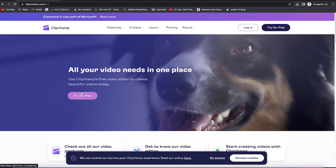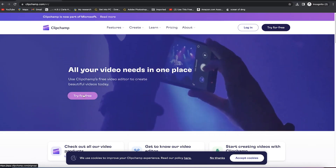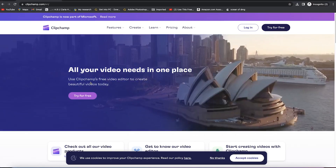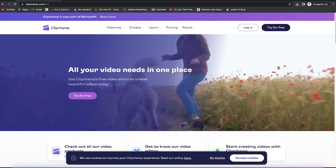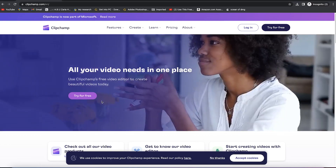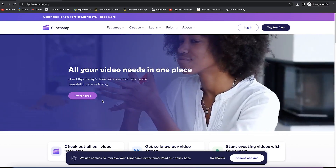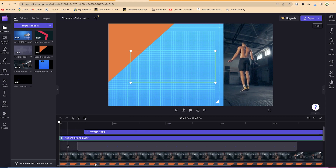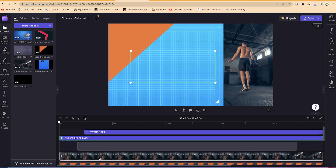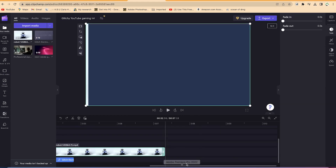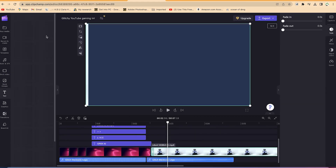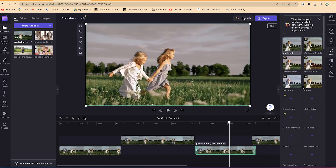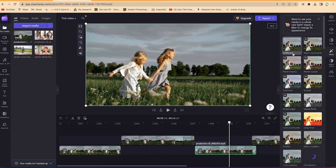Clipchamp is an online video editing tool owned by Microsoft. This non-linear editing software is designed for the user to import, edit, and export audiovisual material in an internet browser window. It comes with all the features required to create great videos and no experience is needed.